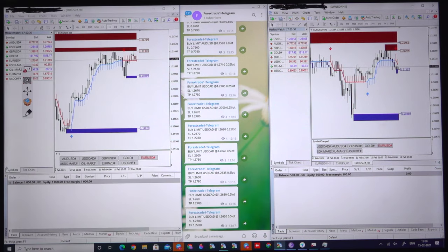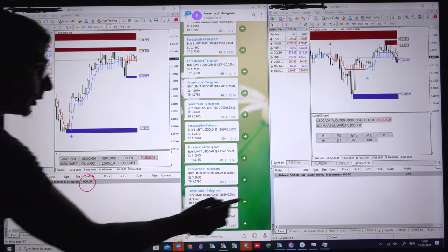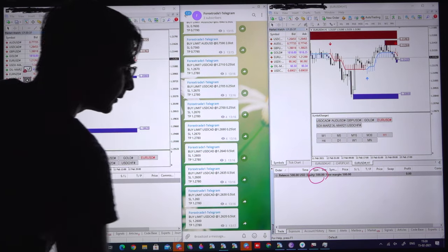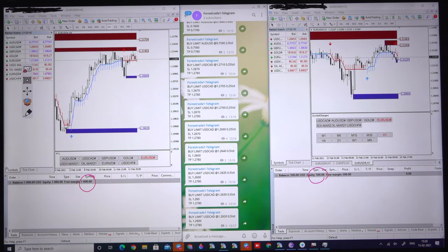We will trade and explain the lot size selection according to the 1000 dollar capital and the 500 capital. Those who are trading with lower side capital will understand what the lot size will be, how many strategies we will apply, what kind of signals will be copied into their account, and how much risk is involved.